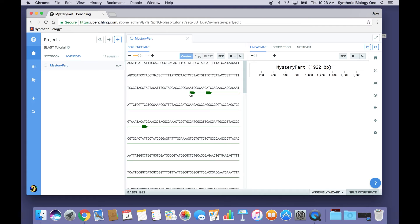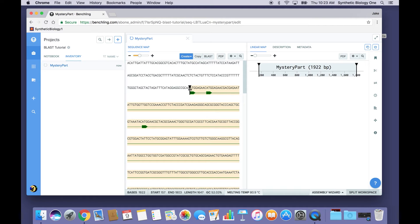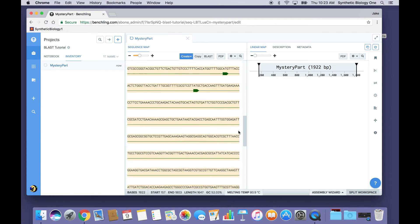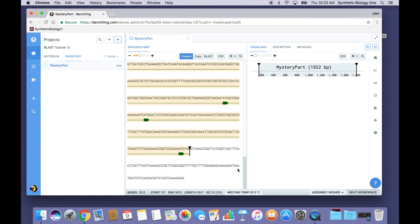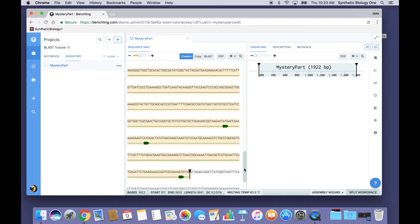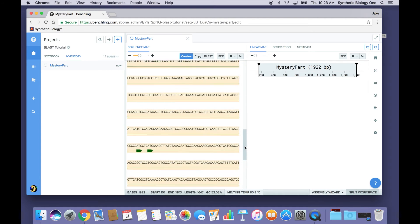I can click on any one of these, and as you'll see, they start with a start codon, like ATG. Scrolling down to the end, they stop with a stop codon, in this case TAA, and they've got some meat in between.